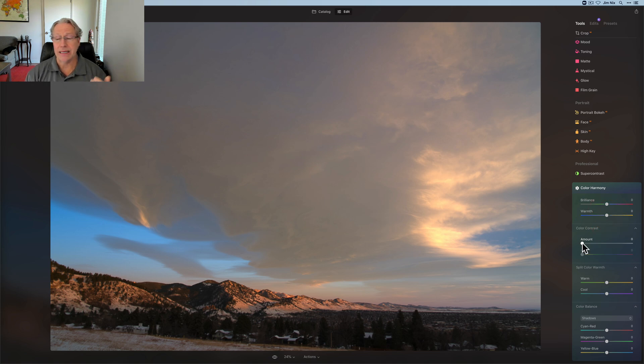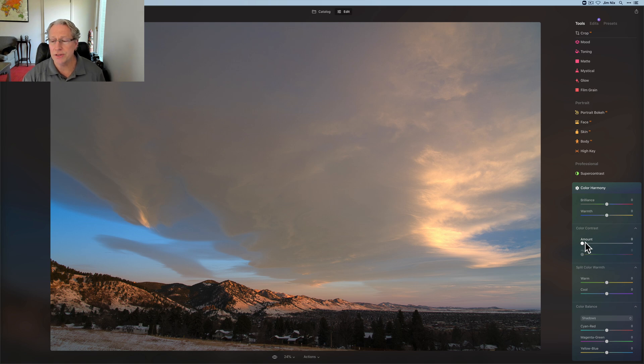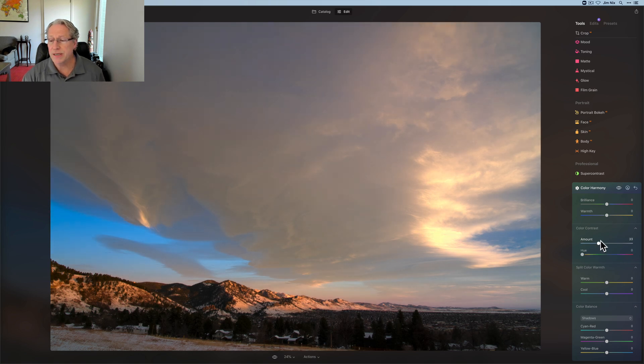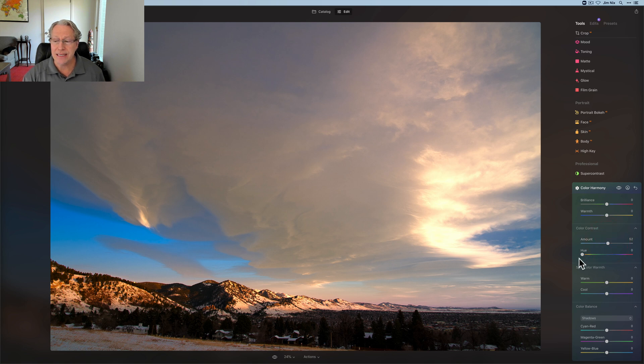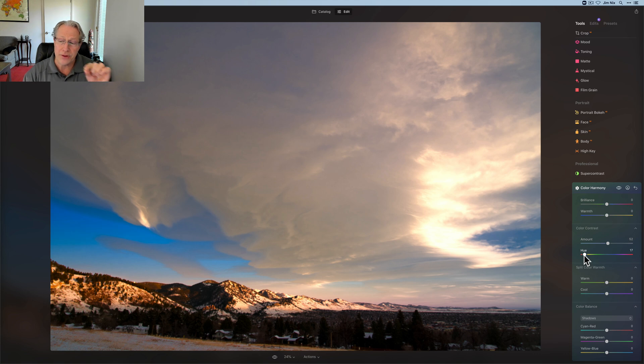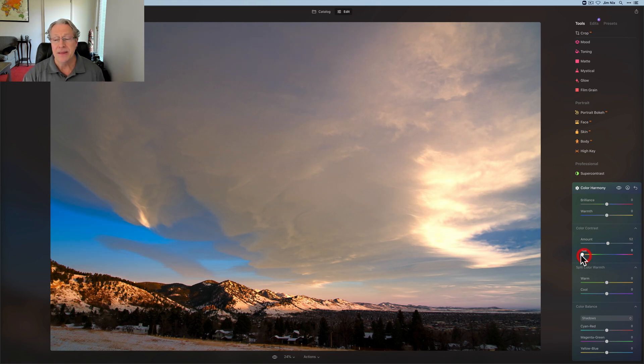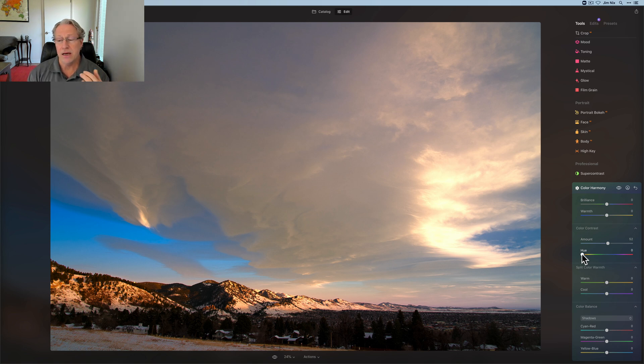Color contrast can come in really handy because it basically, as the name implies, it creates contrast between certain colors. So what you do is you can drag it to the right to increase contrast. And what it's doing is increasing contrast between the color hue that you have selected. If you're familiar with their slider, the very far left is red. It's creating contrast between that color and the color that's opposite that on the color wheel.